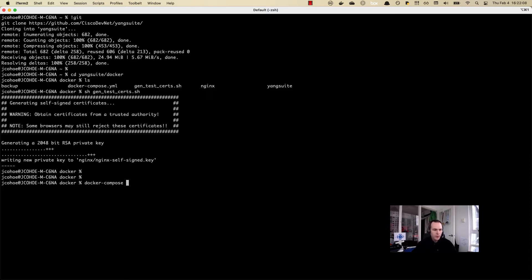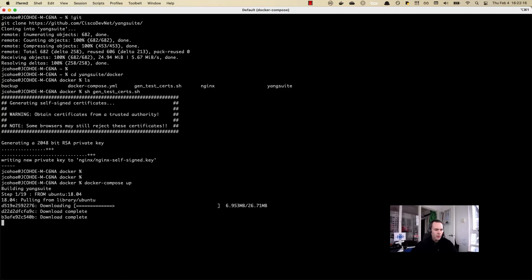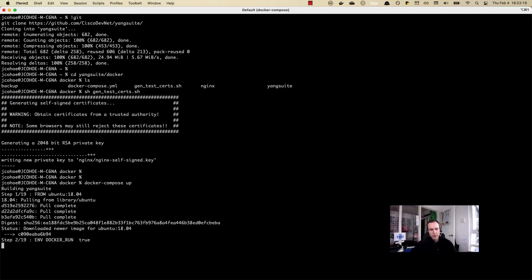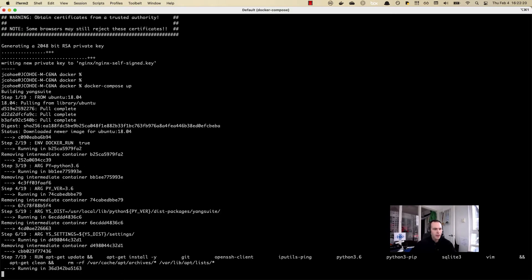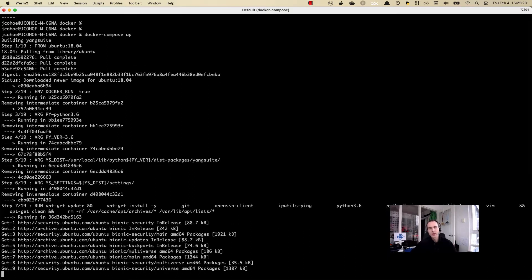To do that, we do a docker compose up. This is going to take a few minutes. It's going to go grab the necessary containers, build them, put the files in, and then start up the service. We'll come back in a few minutes once this is completed.